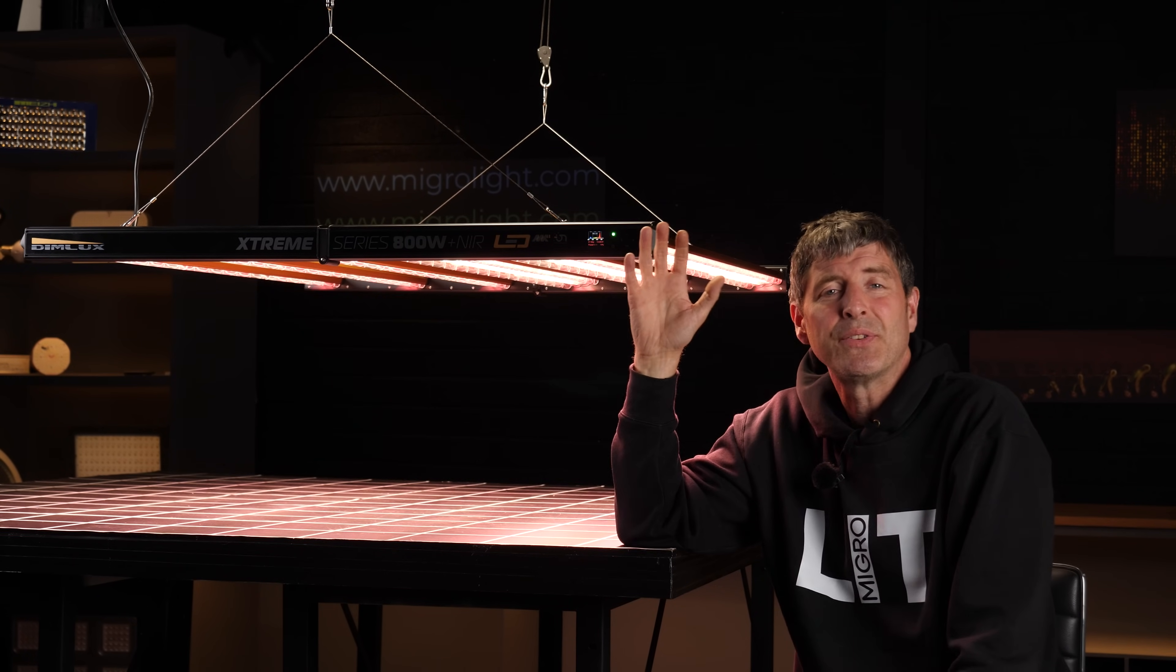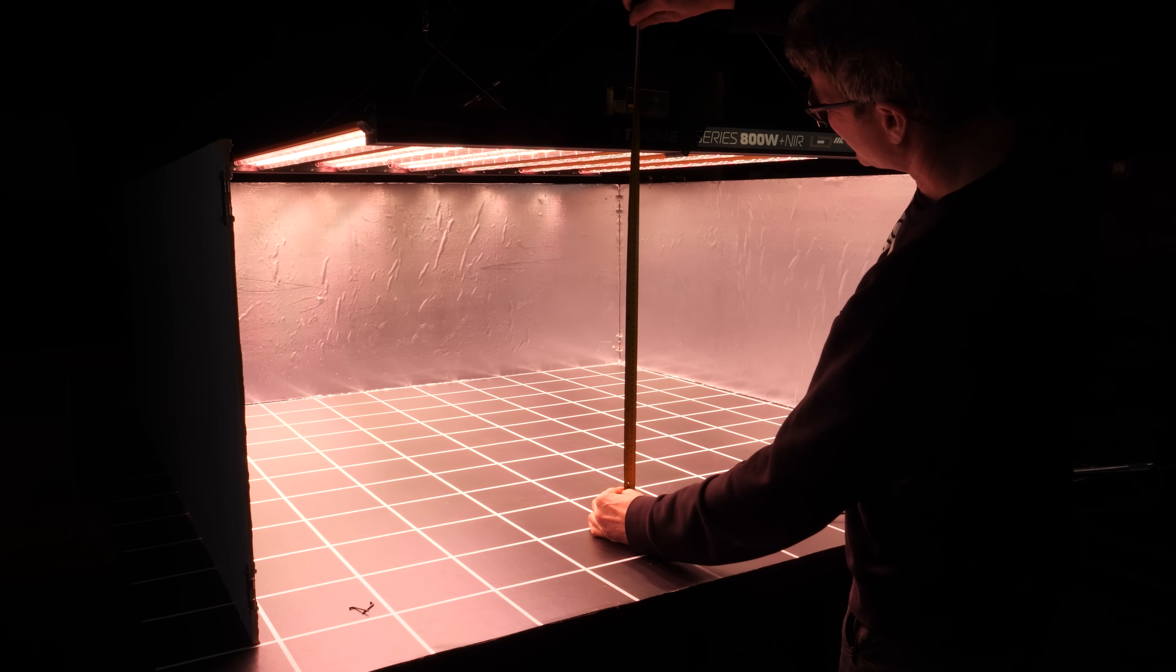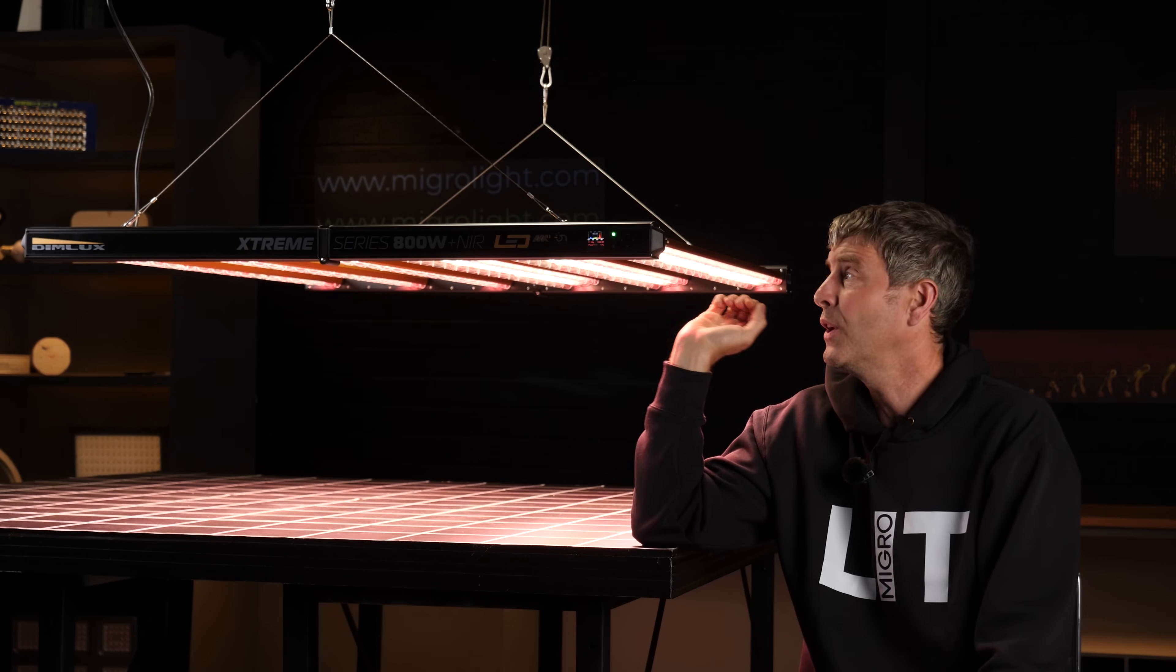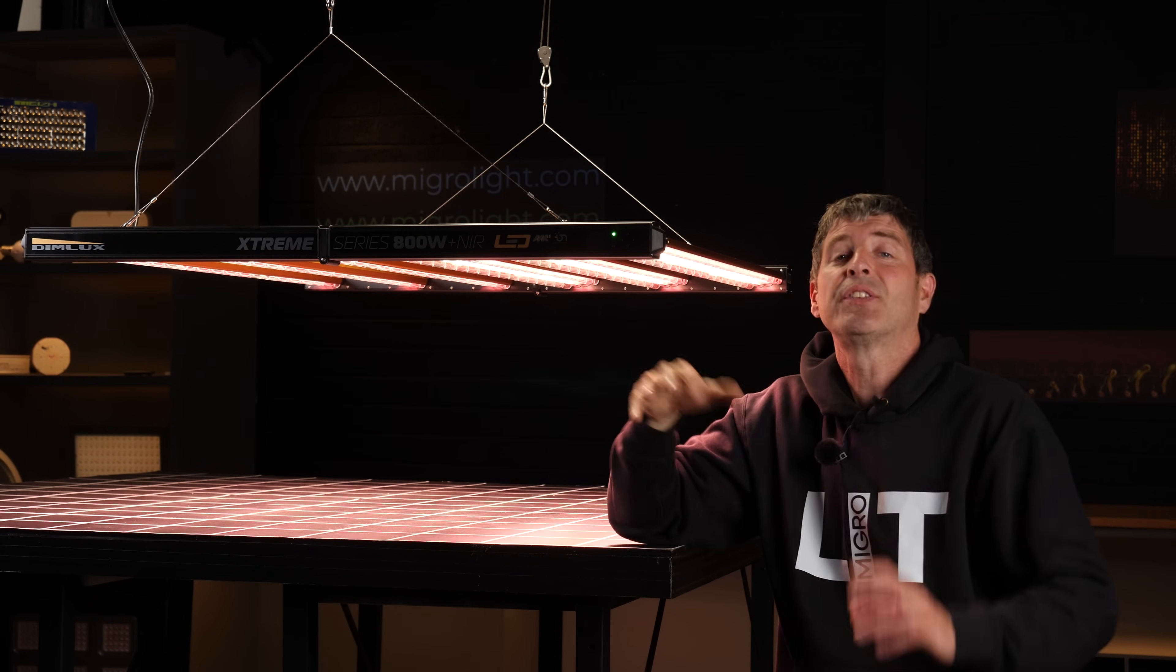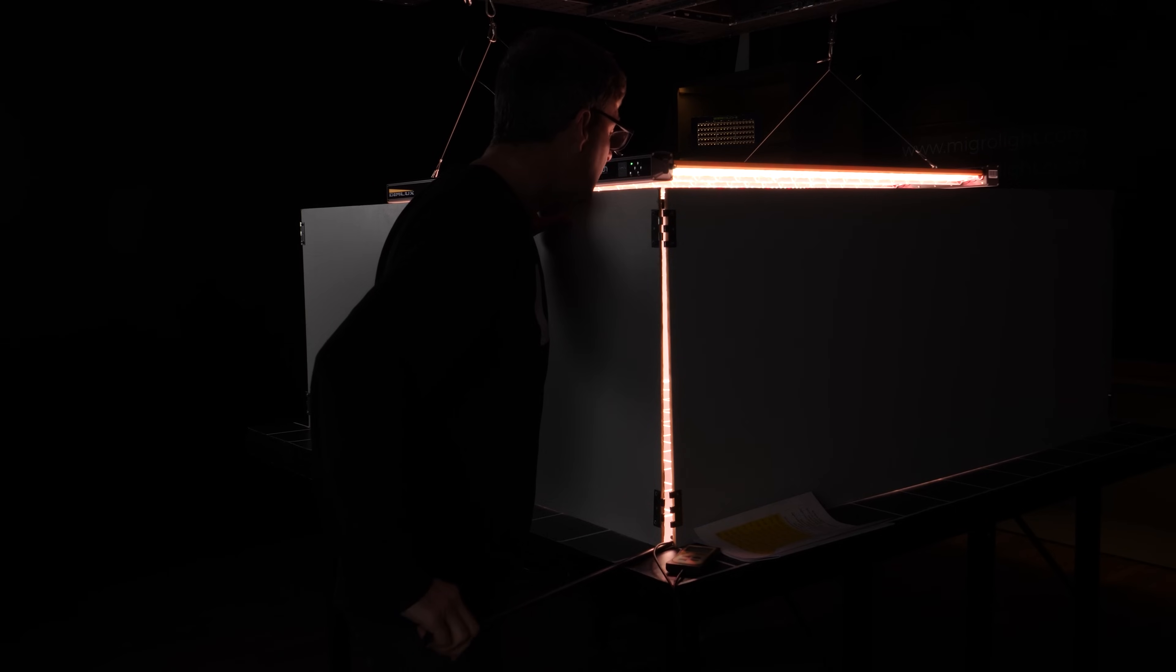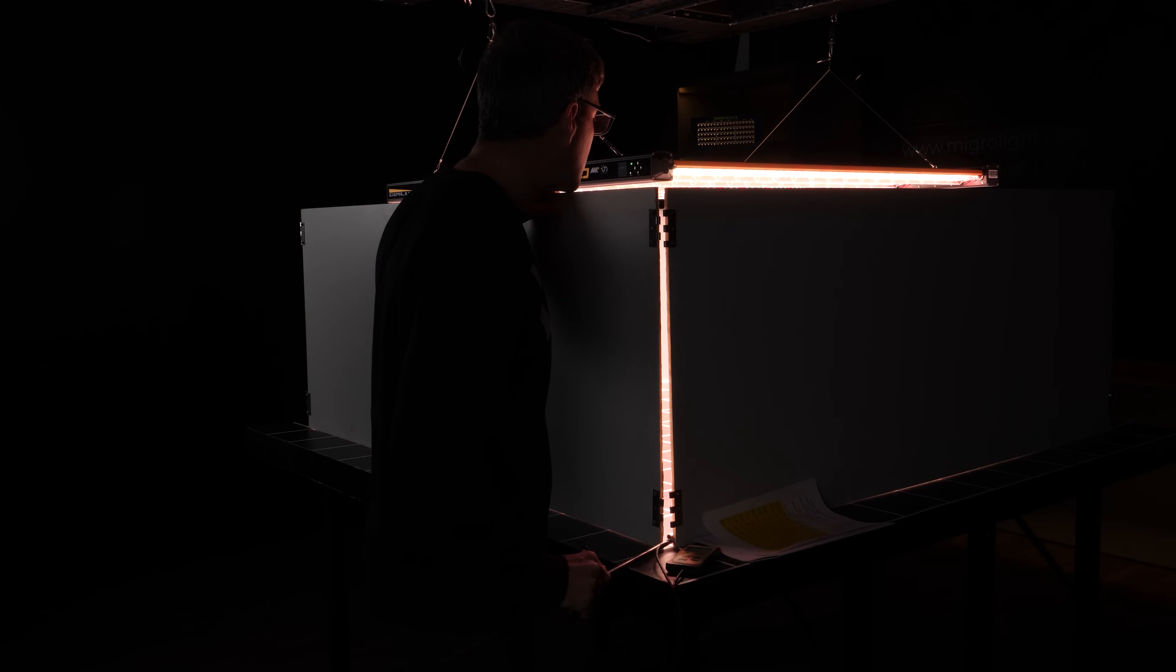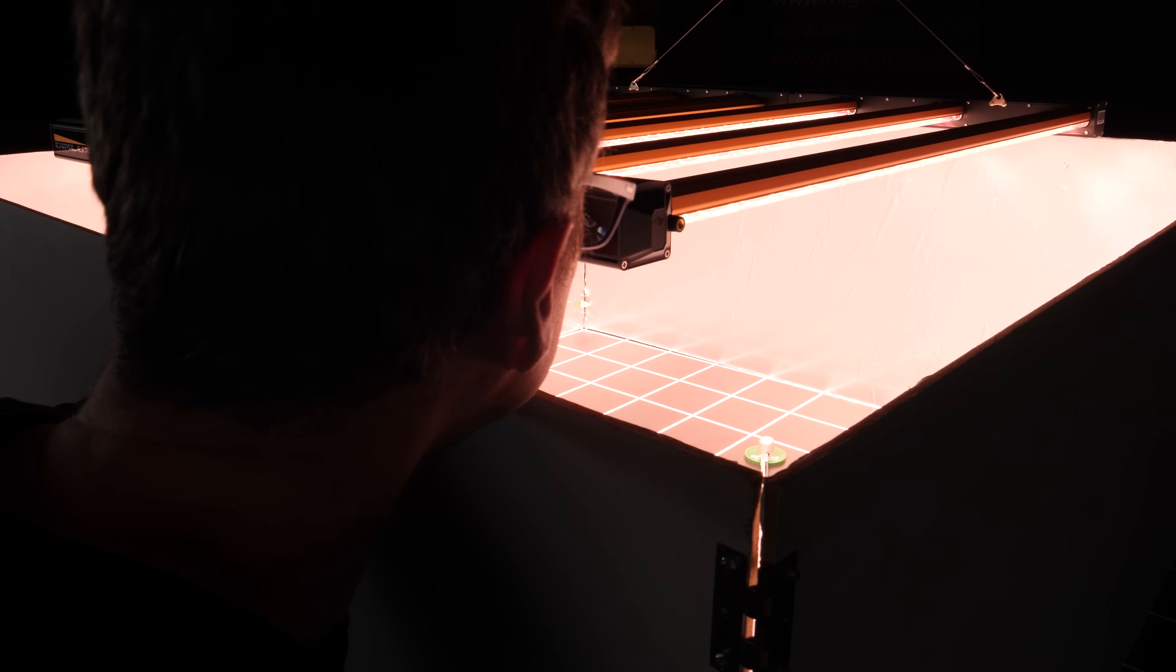In terms of the claim of 3.6 micromoles per joule, in any test you would expect around between 10 to 15 percent reduction. So the PPF output, that 3.6 micromoles per joule, is the total amount of light the fixture outputs. What I test is I put this fixture into a 5x5 space or 1.5 meter by 1.5 meter space.